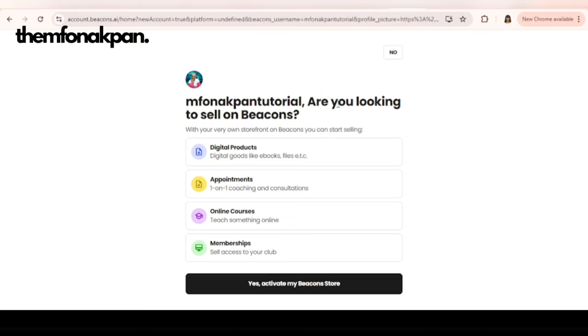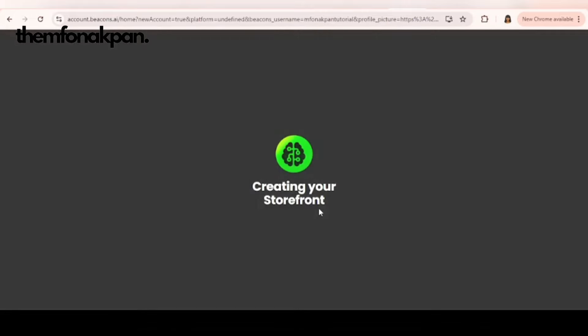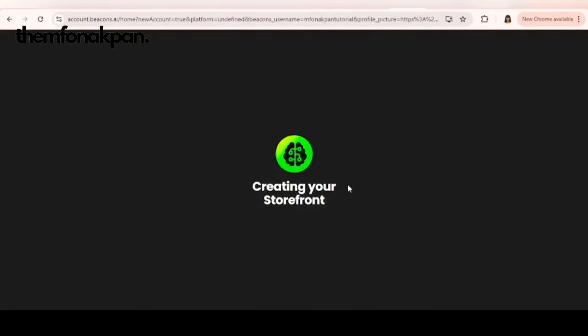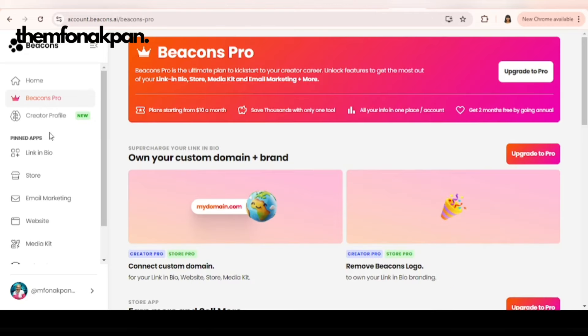This is it. This is for the pro version. Let's start with the pro version. On Beacon you'll be able to sell digital products, book one-on-one coaching appointments, sell your online courses, sell memberships. This is only possible in the pro version. Let me say yes, activate Beacon store.